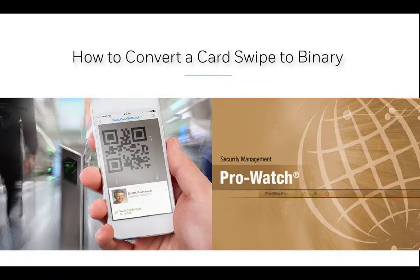In this tutorial, I will show you how to convert a card swipe to binary.